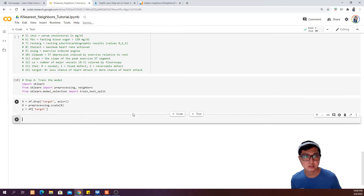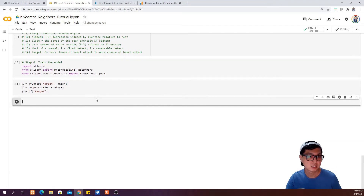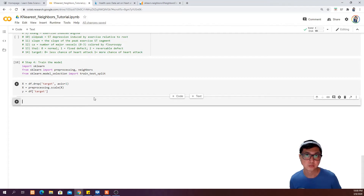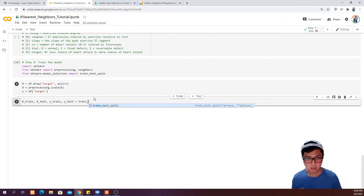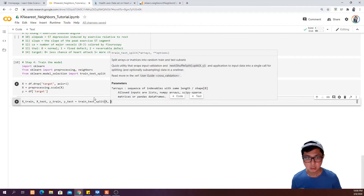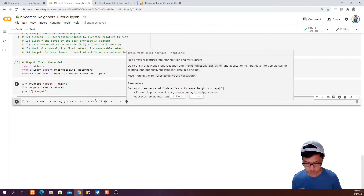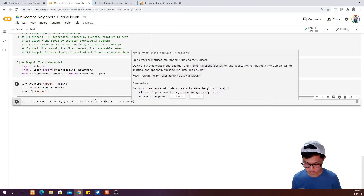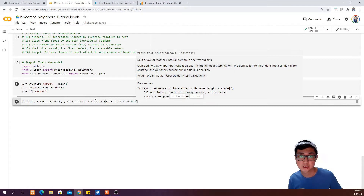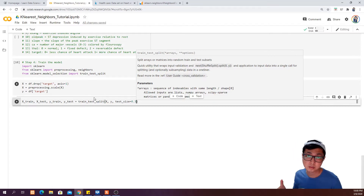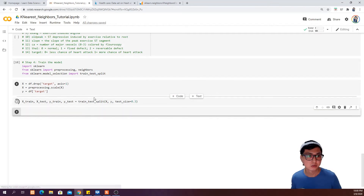The next thing we want to do is split our X and Y into train and test data. So we do X_train, X_test, Y_train, Y_test equal to train_test_split of X and Y, with test_size equal to 0.3. So 70% of our data will go to the training set and we keep another 30% for testing purposes.